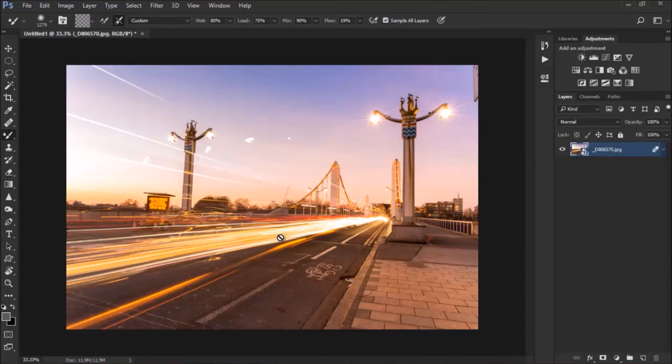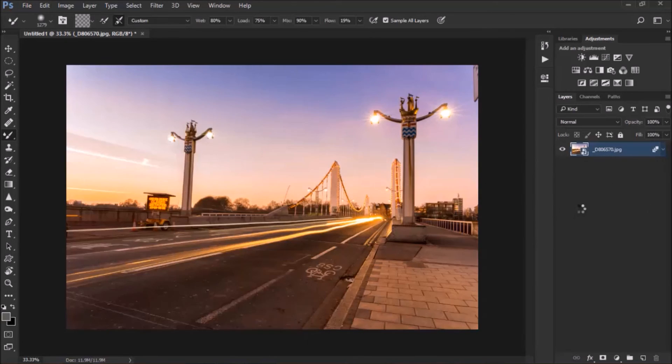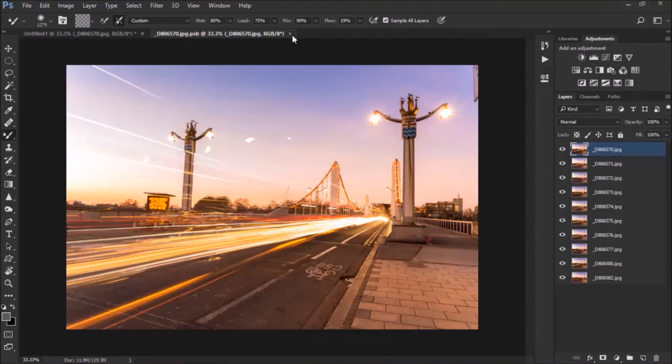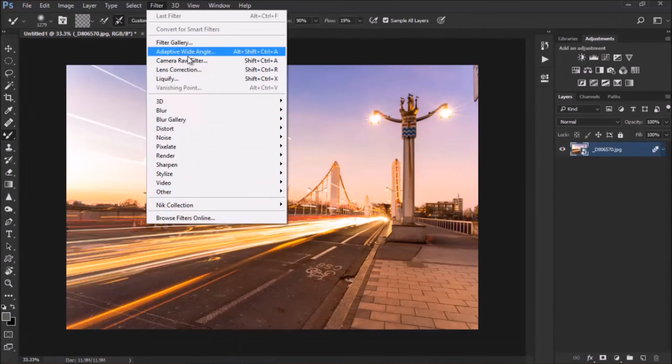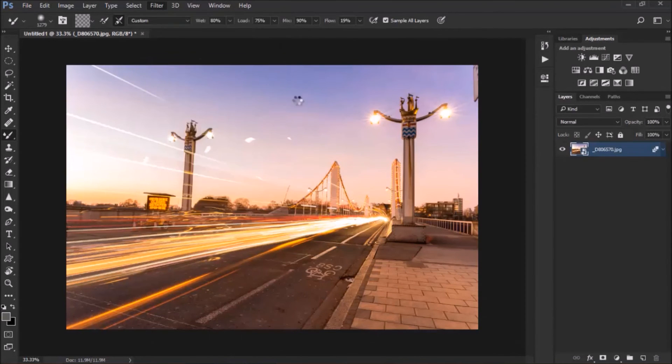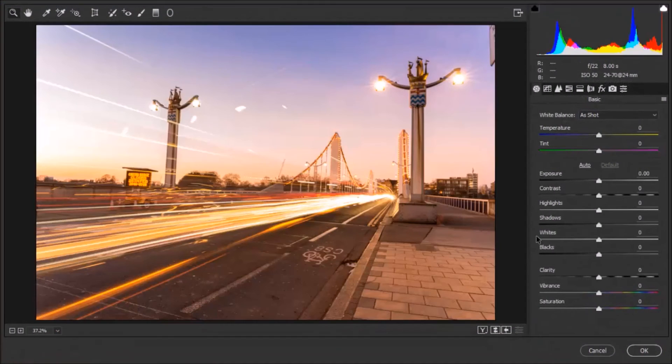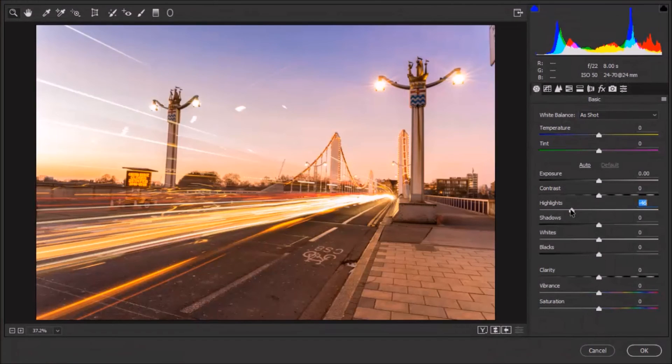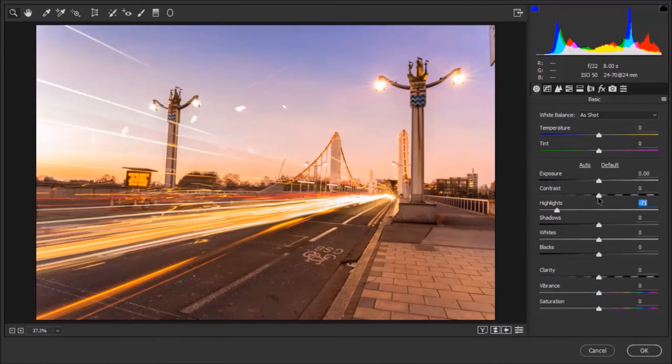So now we've got this, still as a smart object, so just like before, I'm going to close, so now I can go to filter, camera or filter, and I can tweak this image a bit further.